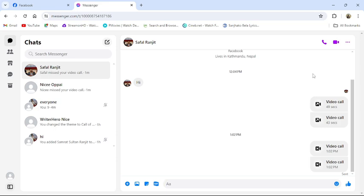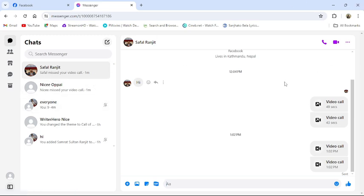To do so, follow some simple steps with me. First of all, open your messenger application or go to messenger website from your browser.